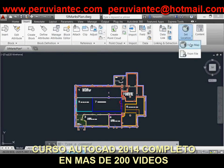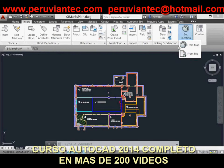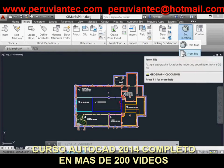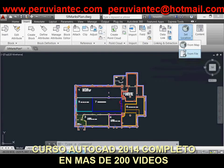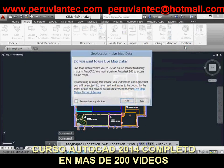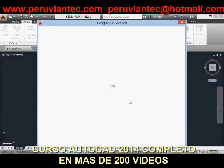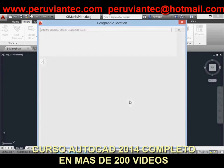When specifying a geographic location from a map, you can search for an address or latitude and longitude. If multiple results are found, you can click on each one in the results list to view the corresponding map, and you can display the map as road or aerial data.